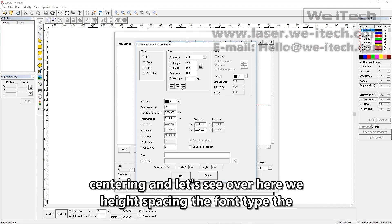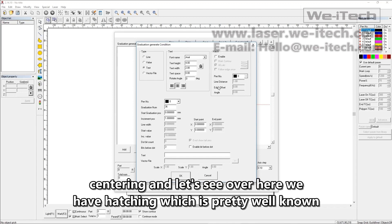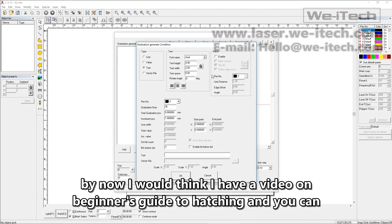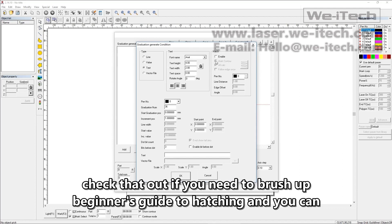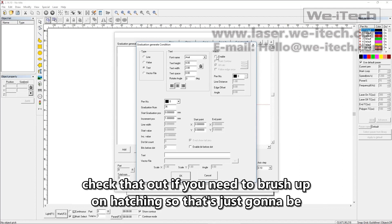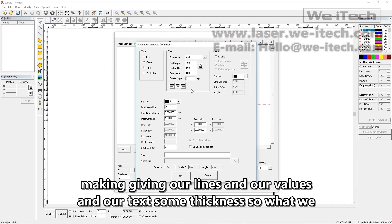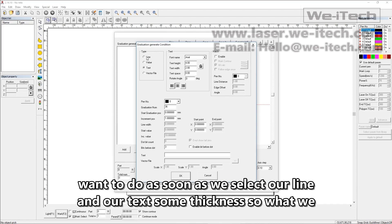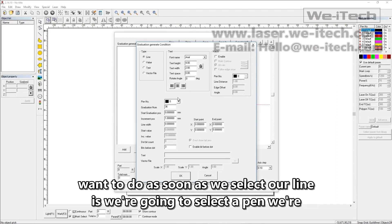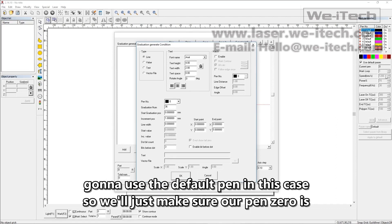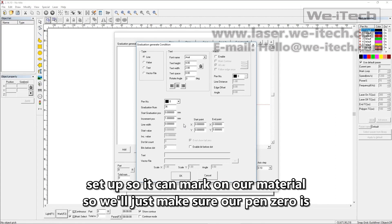For the text we have the option of changing the text height, spacing, font type, and centering. Over here we have hatching — I have a video on beginner's guide to hatching if you need to brush up. That's just going to give our lines, values, and text some thickness. As soon as we select our line, we're going to select a pen. We're going to use the default pen zero and make sure it's set up so it can mark on our material.